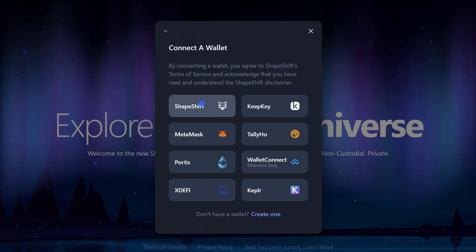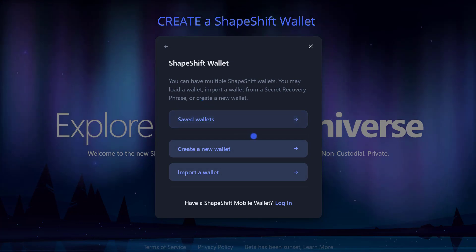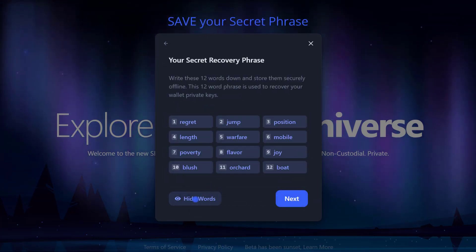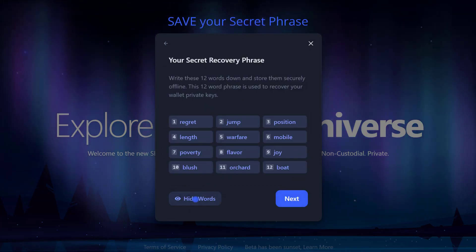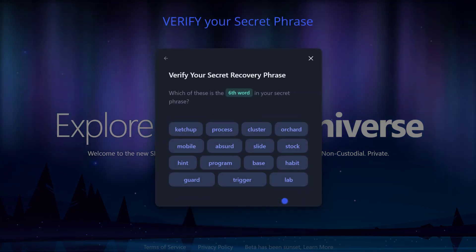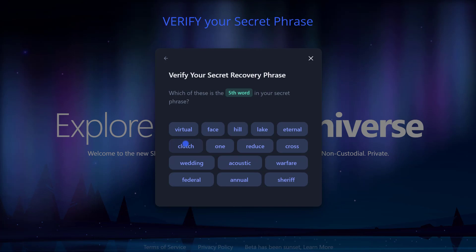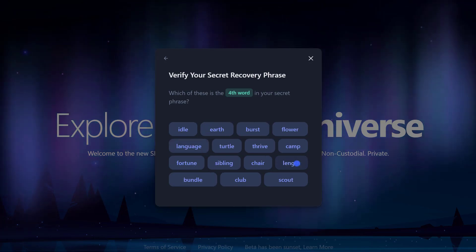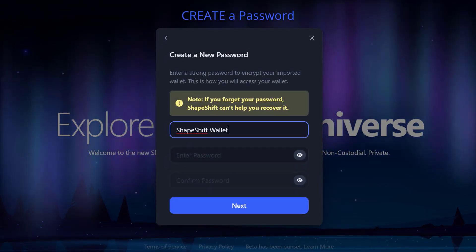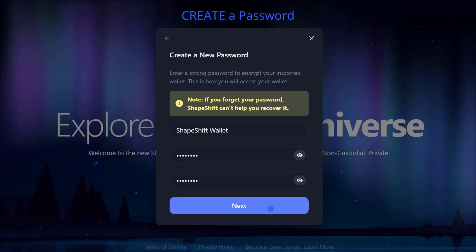First, you want to create a brand new native ShapeShift wallet. Next, write down your recovery phrase, keep it secret, keep it safe. Use the required words from your recovery phrase to verify your account. Give your wallet a name and a password and you're ready to go.